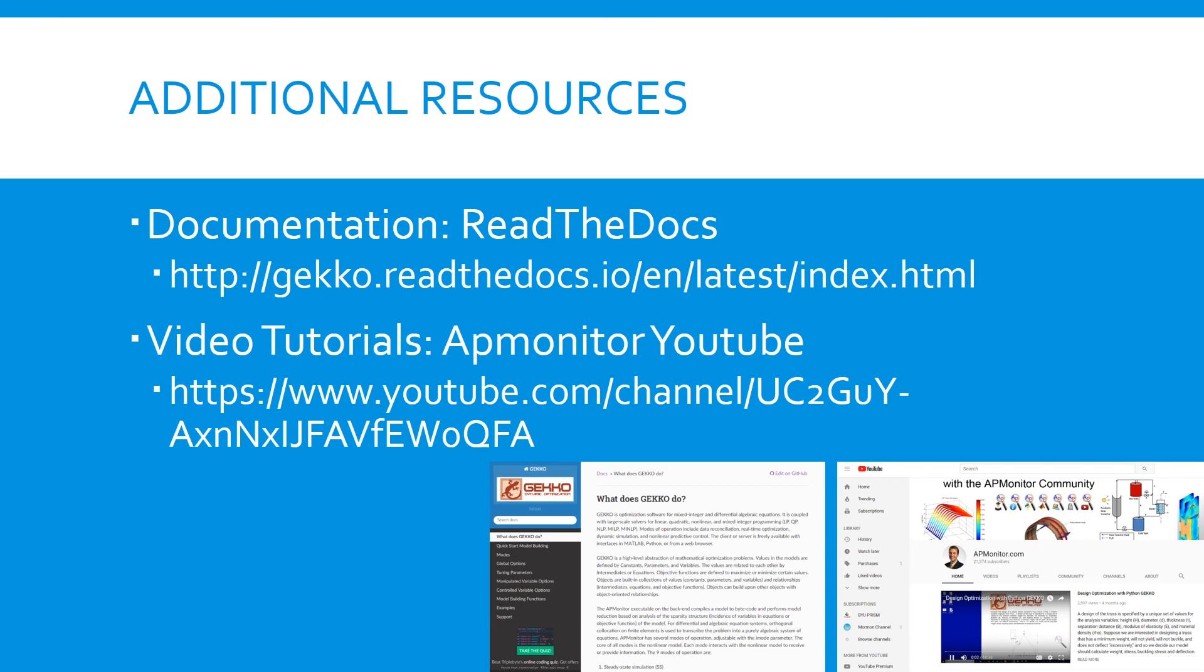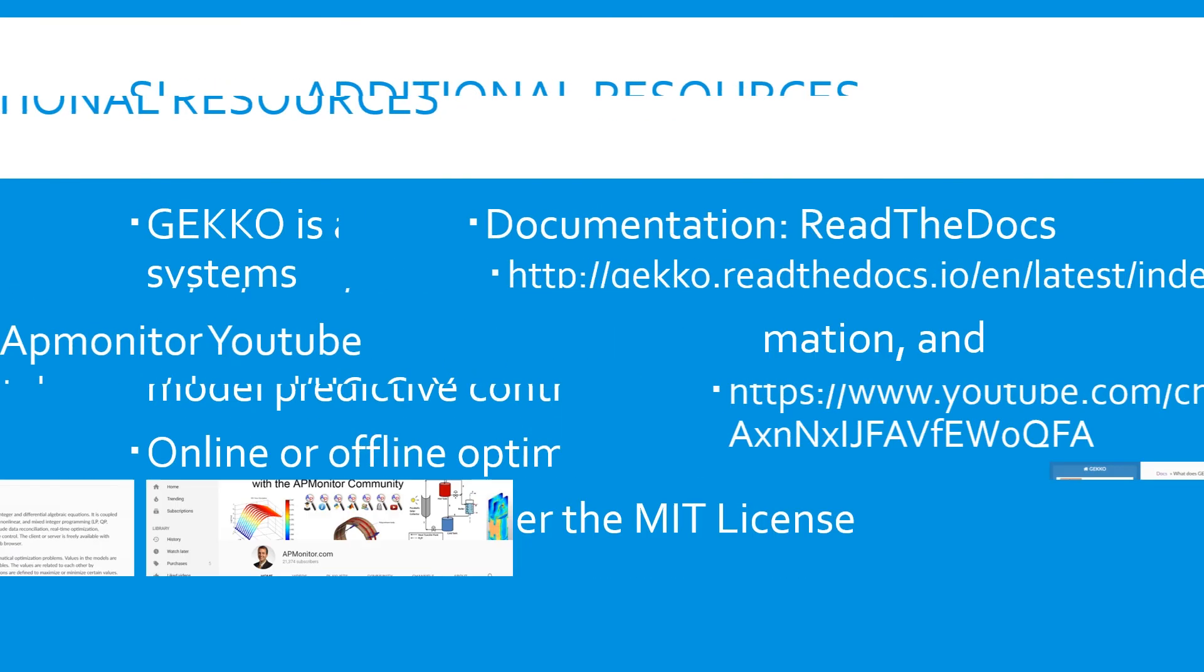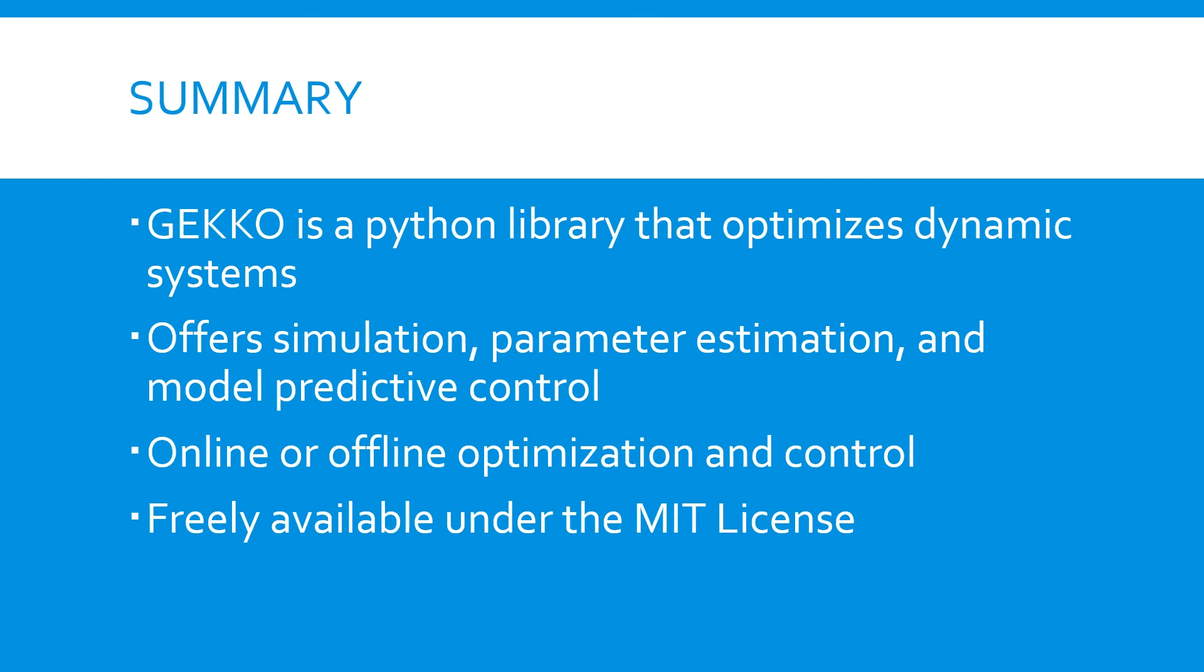To summarize, Gecko is a Python library for optimizing dynamic systems. Gecko offers three modes: simulation, estimation, and control. It can be used online or offline, and is freely available under the MIT license.